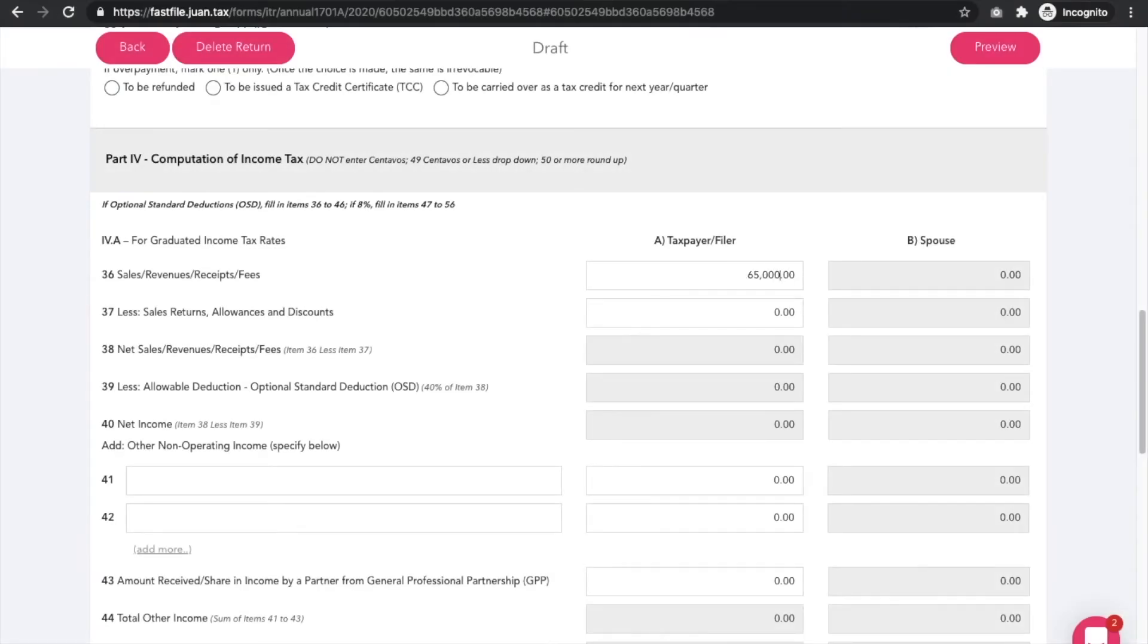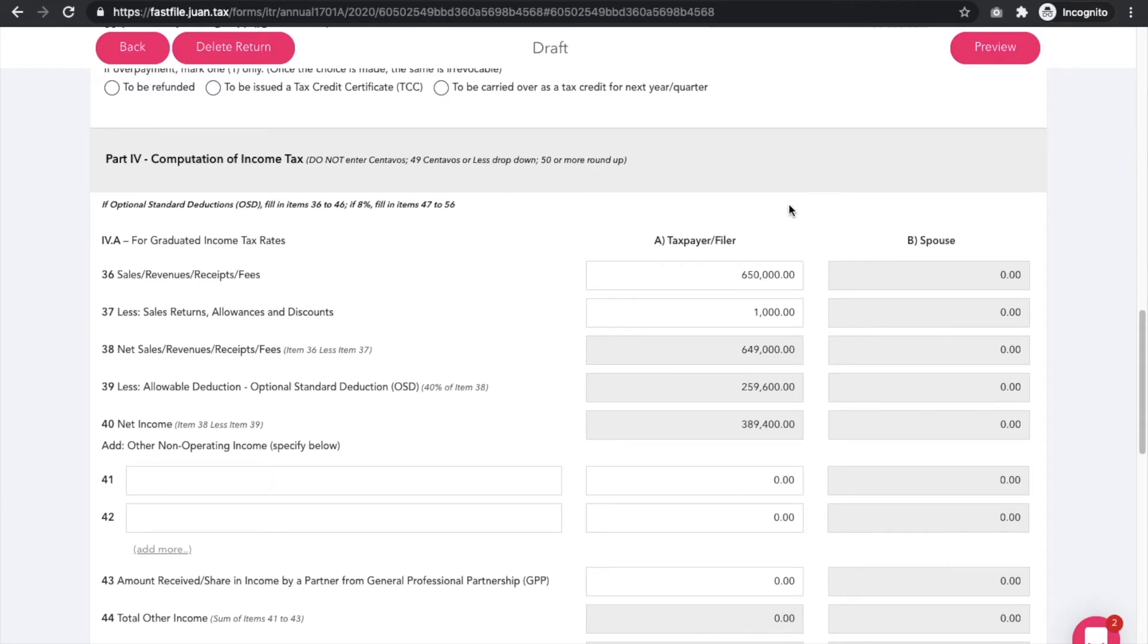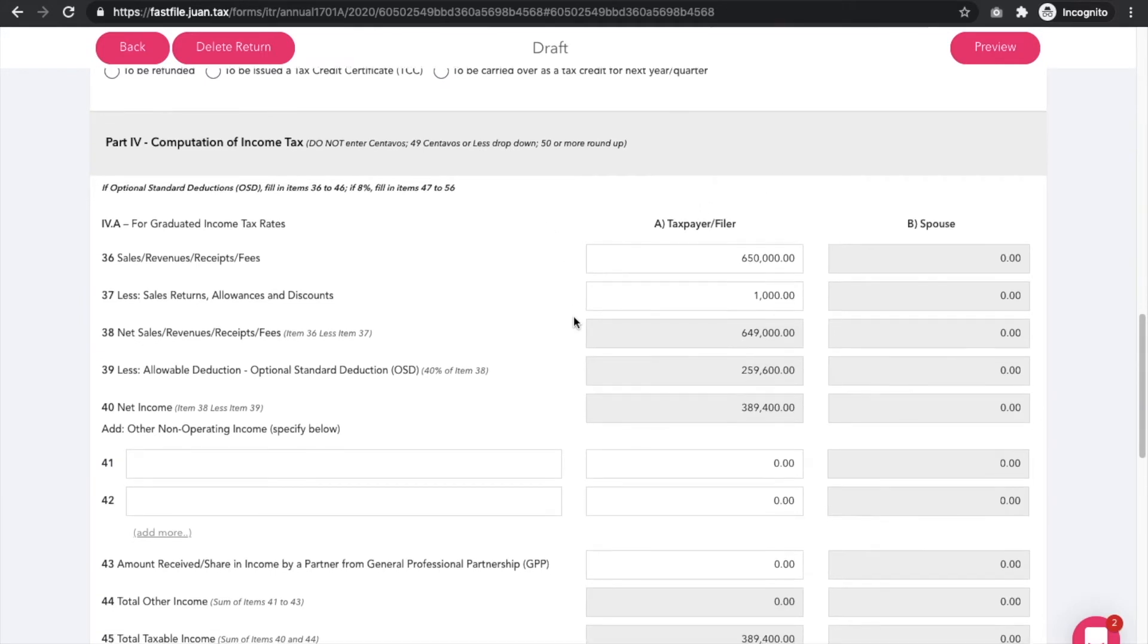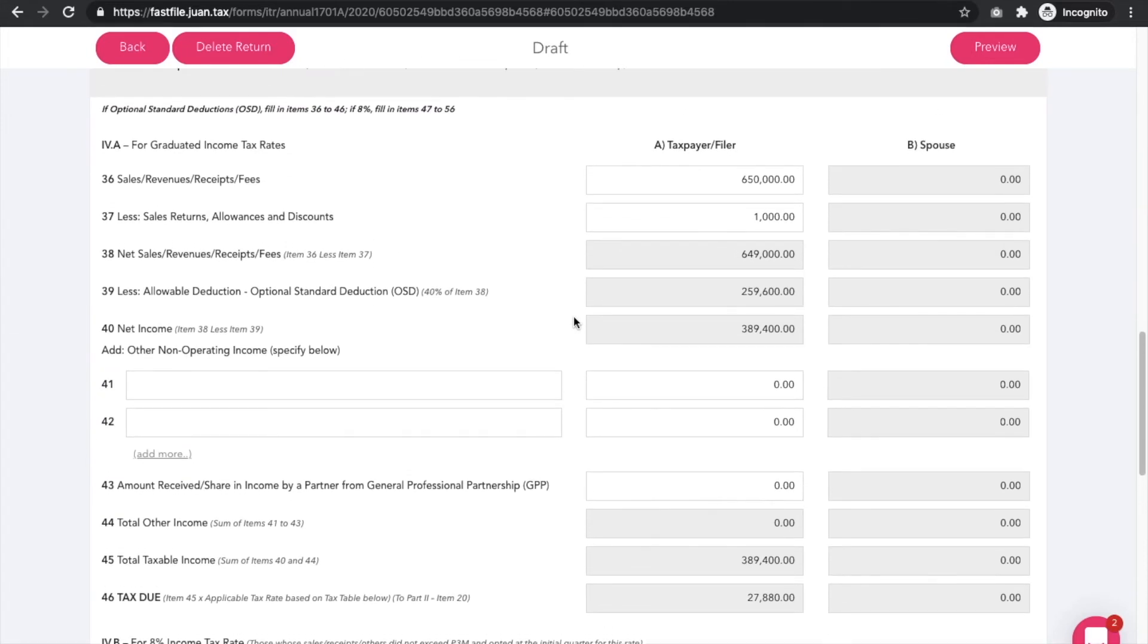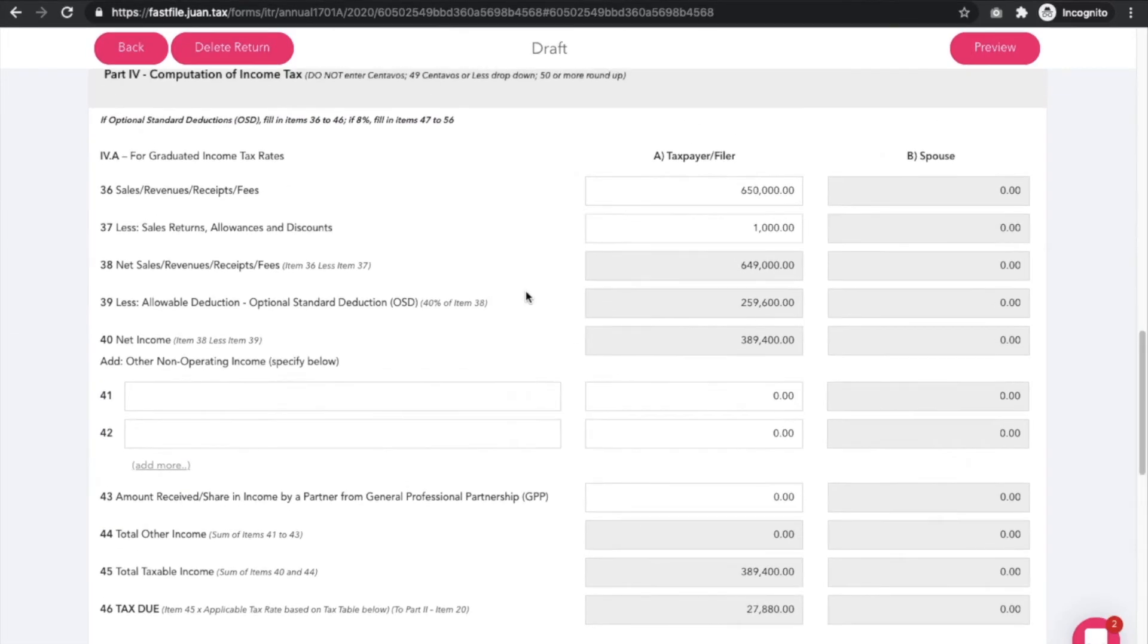Enter your total sales, revenues, receipts, fees, and other data needed like allowances, discounts, and other operating income if there's any. Notice that the calculations are automatically done and include the 250k exemption.